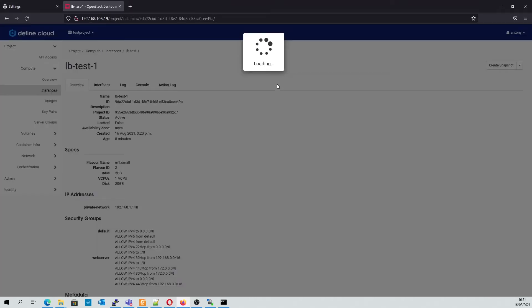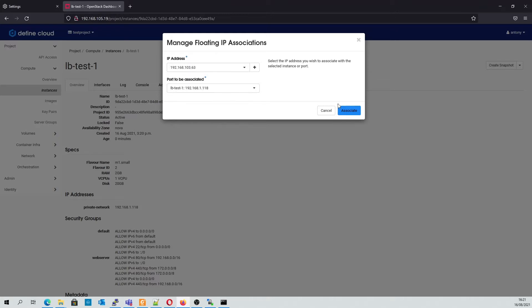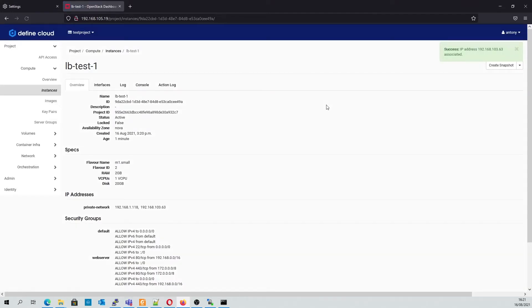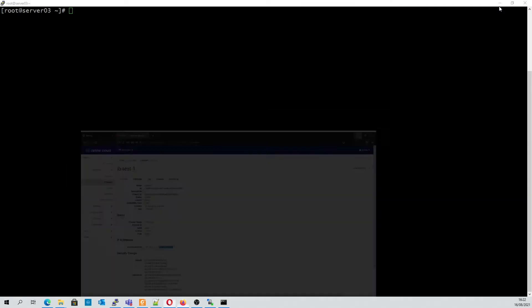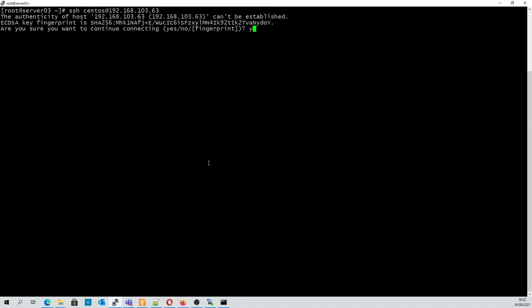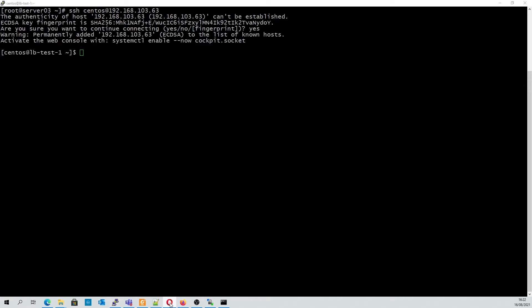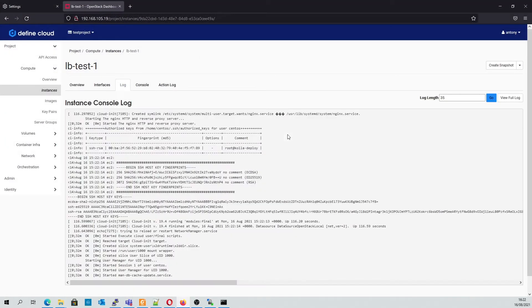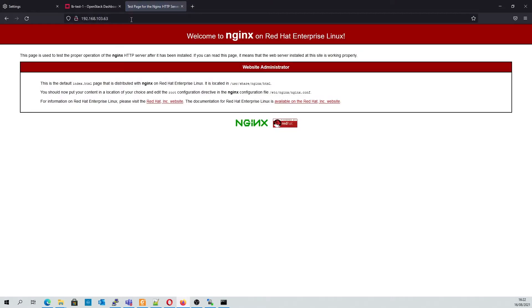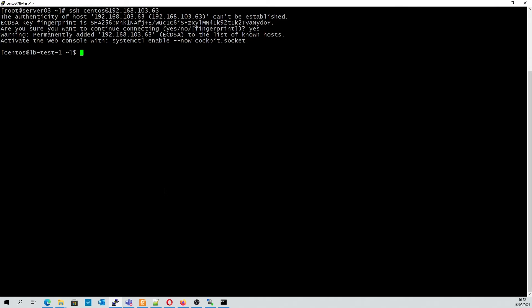To do that we first associate a floating IP address. Switching to our terminal we'll just add our SSH key. Going back to check the logs we can see that the boot process has now finished, so we should be able to log into our website. We're going to make a quick edit to the default index.html file, which you can find at this location. This will clearly tell us which node is serving the web page.